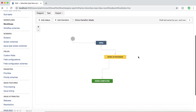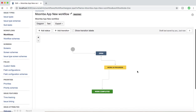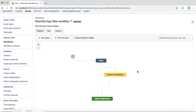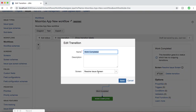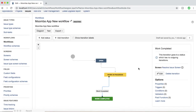That's pretty much all about transitions. In the next tutorial, I'll apply this workflow to a project and show you how to configure screens — for example, when you transition an issue from Work in Progress to Work Completed using the Resolve Issue Screen, how that screen pops up, and how you can customize or add a new screen and attach it to transition statuses. Thank you for watching — please do like and subscribe.